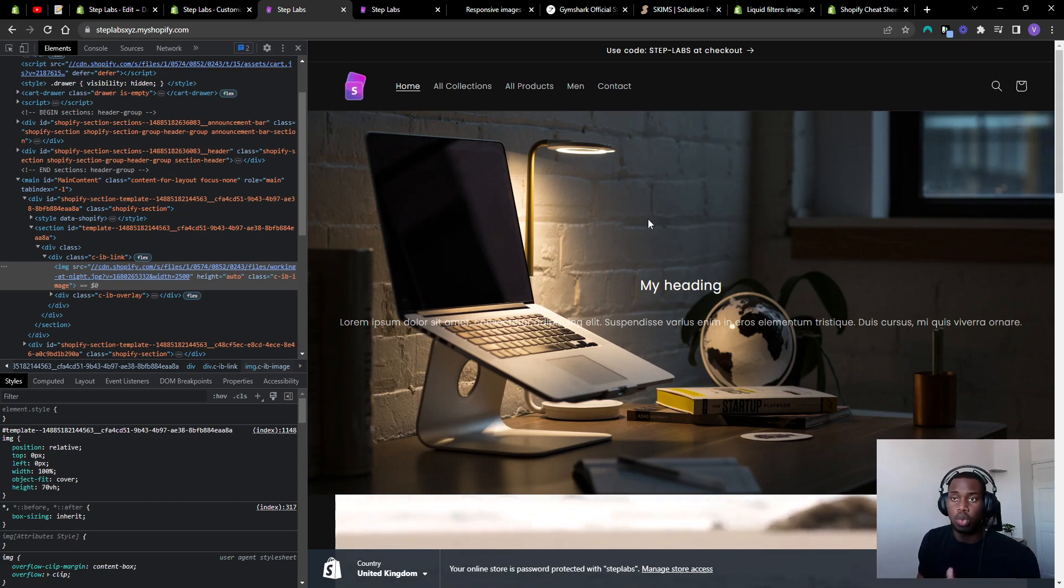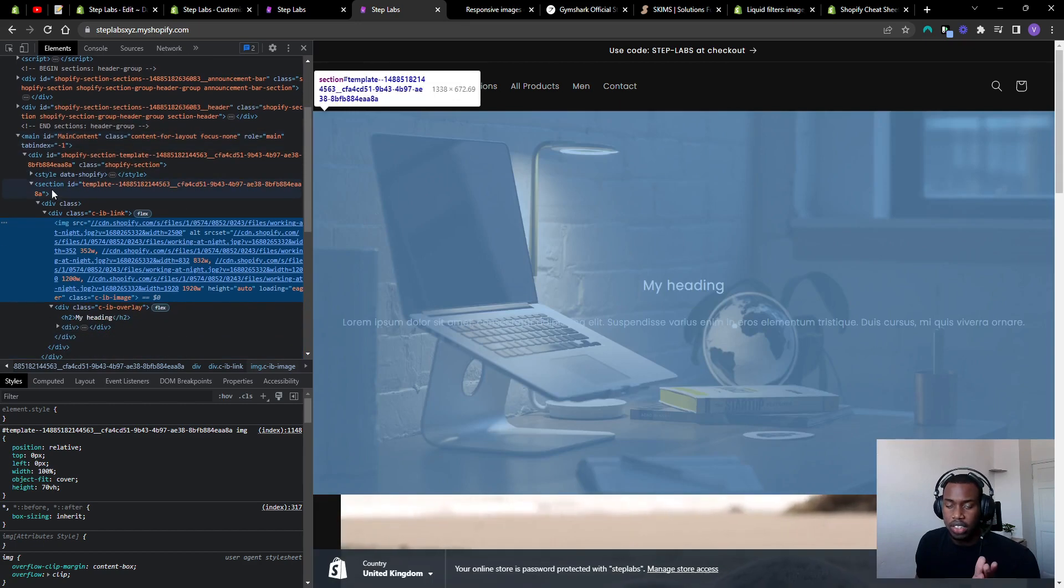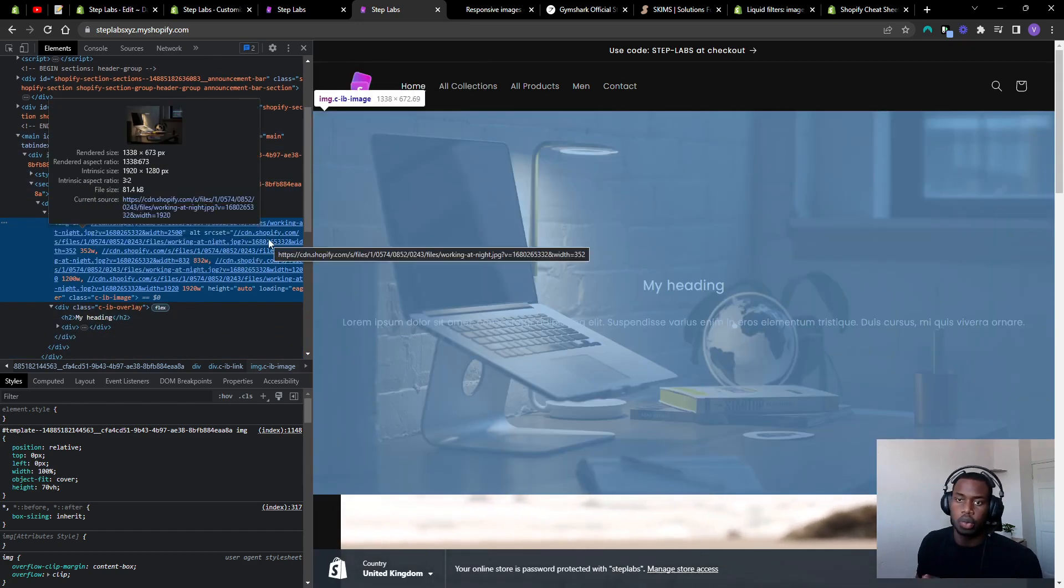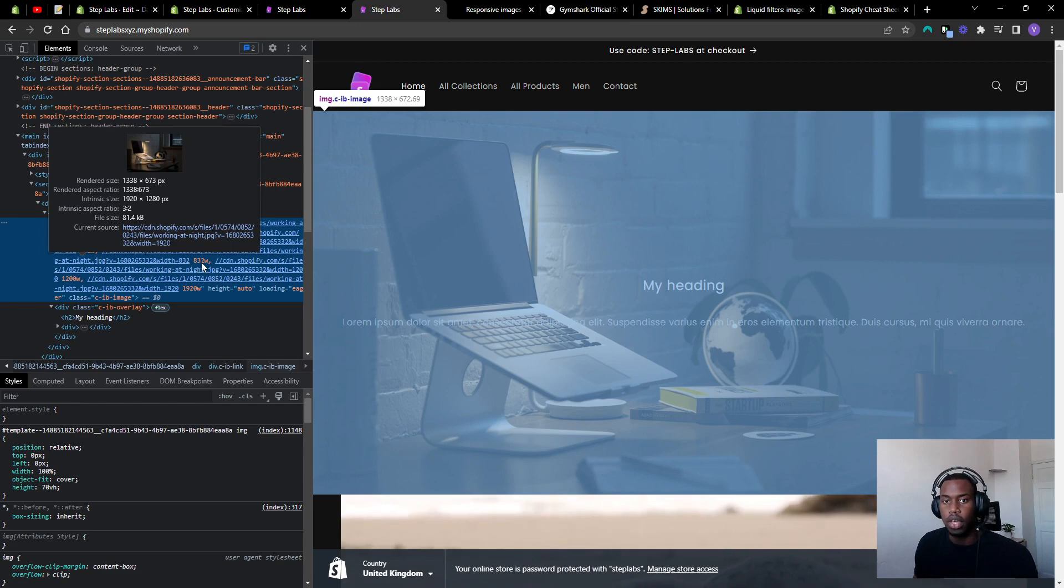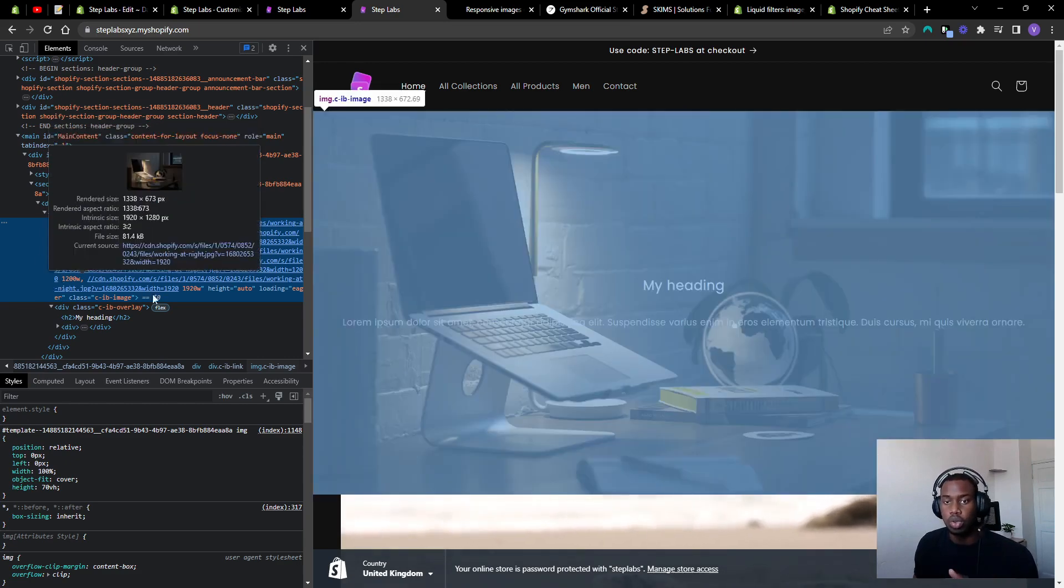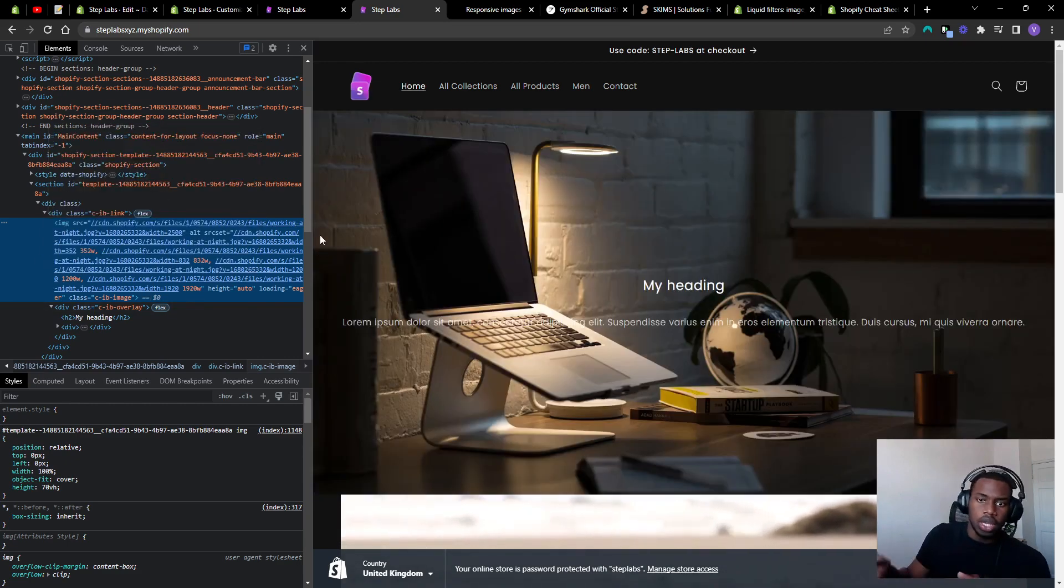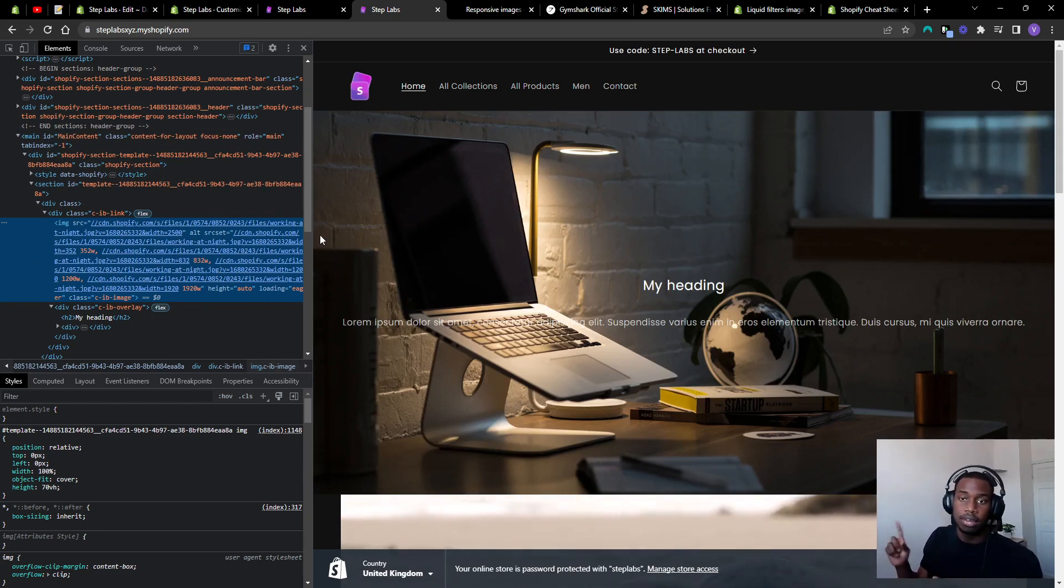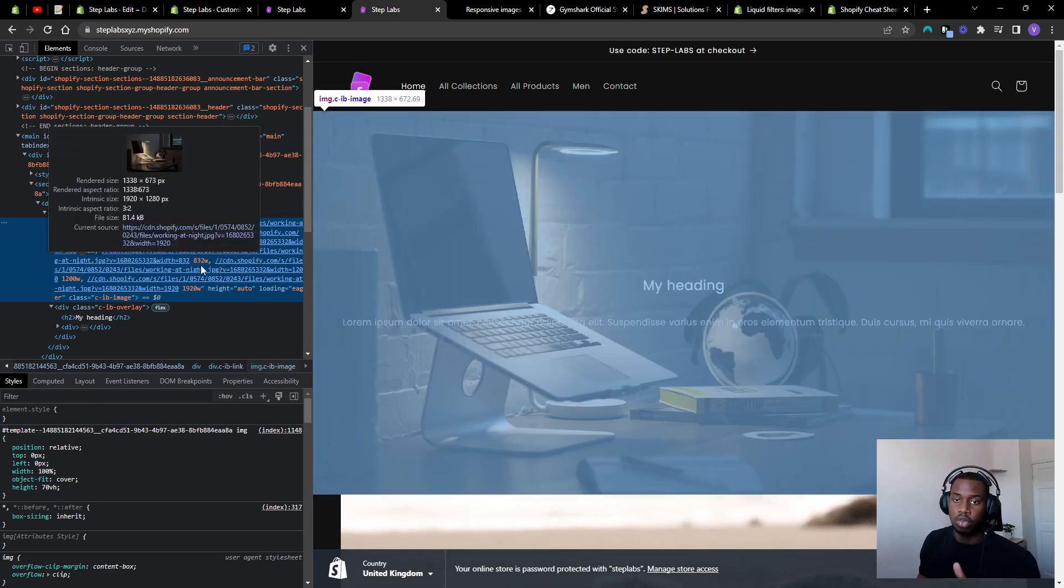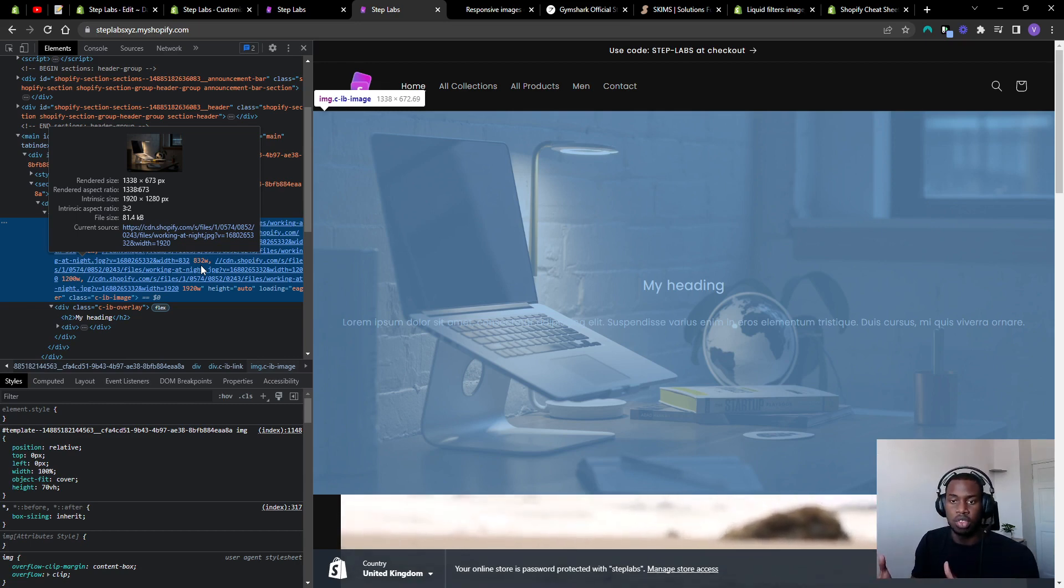This is what a responsive image looks like. Instead of having just one source, it has this source set attribute which has different sizes of images. As you can see here, it has a size of an image for 352 width, one for 832, one for 1200, one for 1920. So if you're looking at a screen that's 800 pixels wide, instead of getting an image that's 2500 pixels, you'll get served an image that's 832. That's all that you're loading in instead of loading in a huge image for no reason.